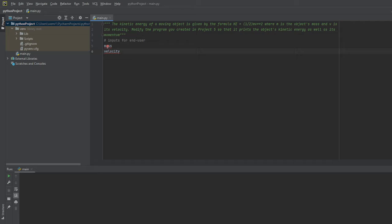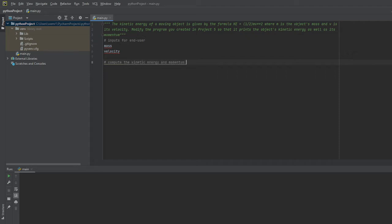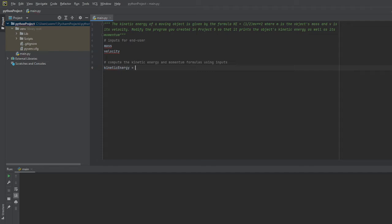It doesn't really matter what order you put it in as long as you have inputted the mass and velocity, taking the input from the end user before computing the formulas. I'll create a second code block and compute the kinetic energy and momentum formulas using inputs.